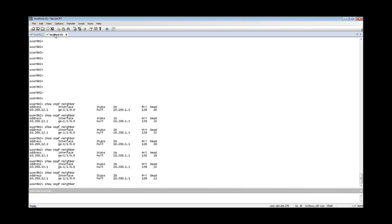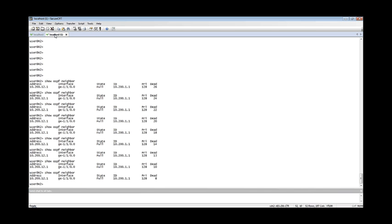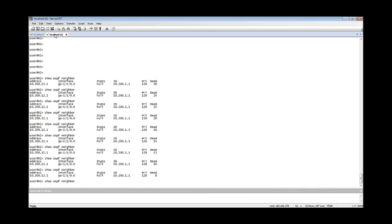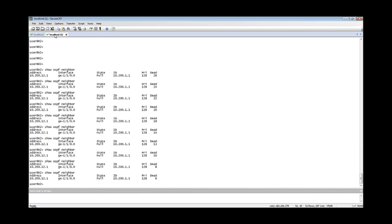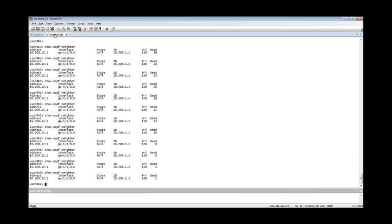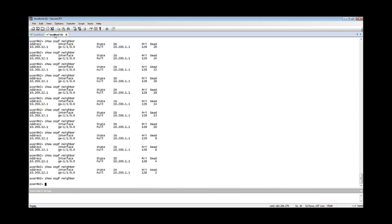As you remember, how many intervals do we wait before we declare this neighbor down or dead? Well, four intervals, 40 seconds. Sure enough, after 40 seconds this device removes that neighbor from its database and its table. It declares it down, something is wrong, that neighbor is dead to us. That's a view of timers with our OSPF devices here.